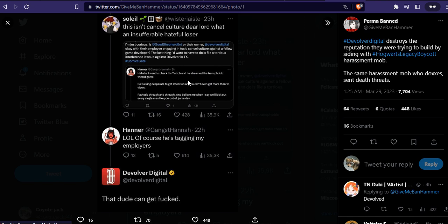The response says: 'I went to check this Twitch and his transphobic wizard game. So desperate to get attention, couldn't even get more than 18 views. Pathetic. Believe me when I say we'll kick out every single person like you out of game dev.'